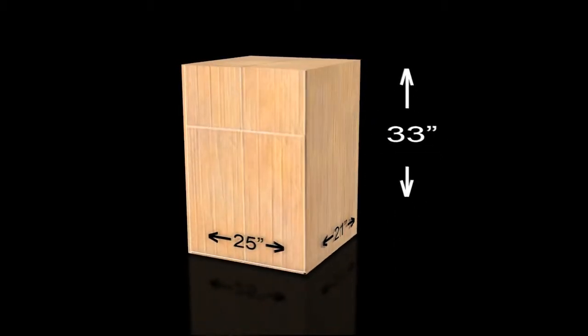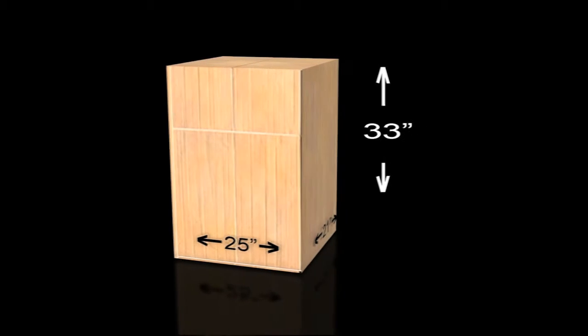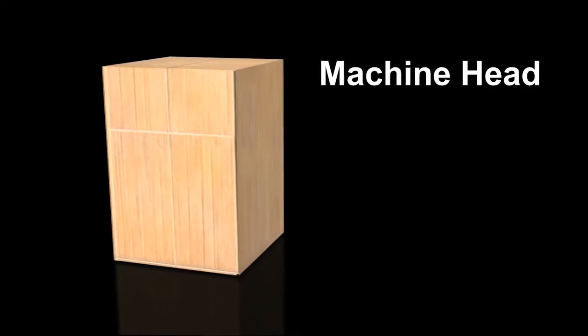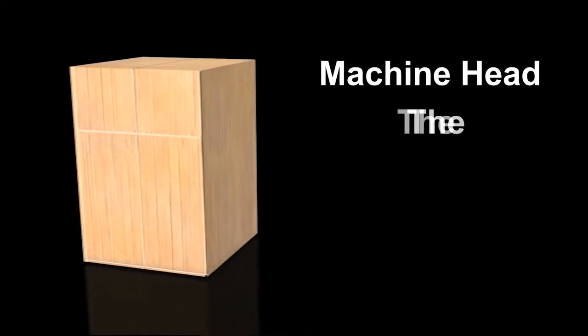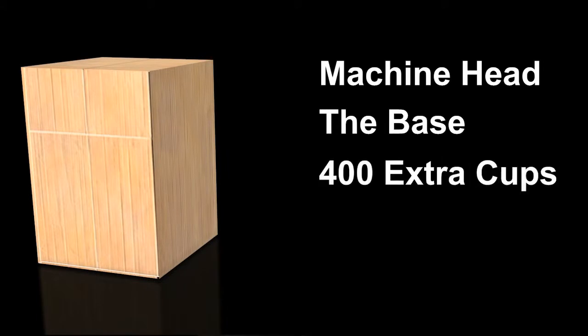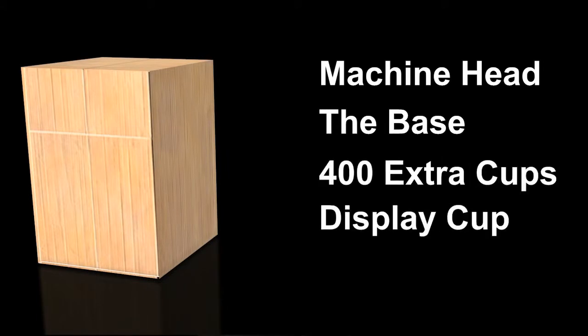Inside the box is the pre-assembled machine head, the base which requires some assembly, 400 extra candy cups and the display cup. Make sure you have enough room to hold your machines while you prepare them for placement on locations.